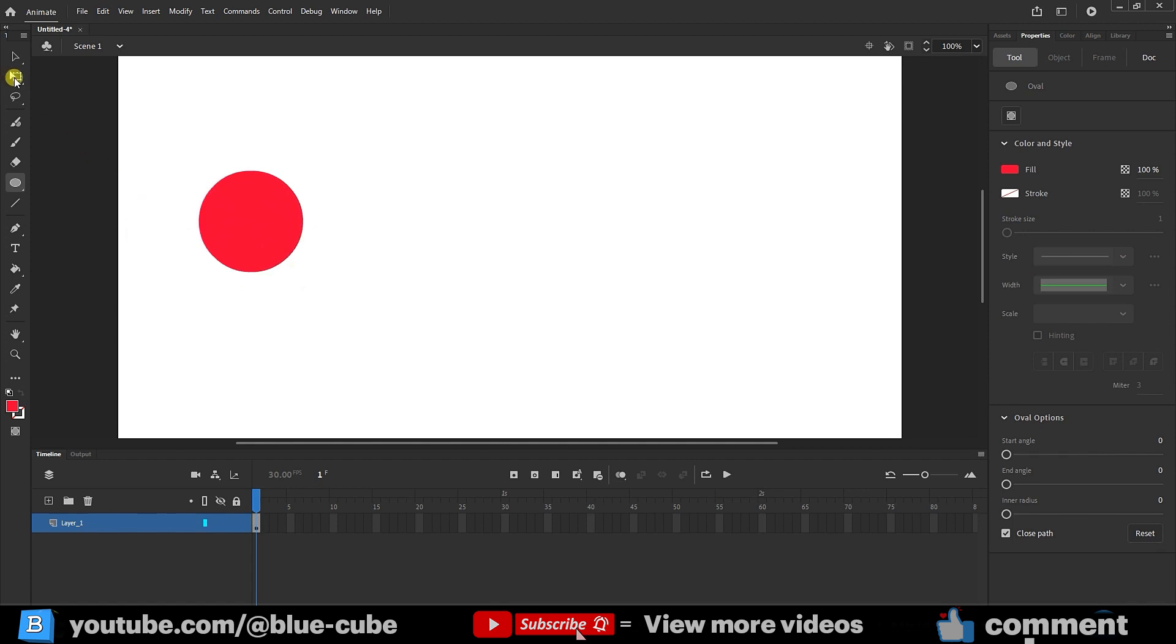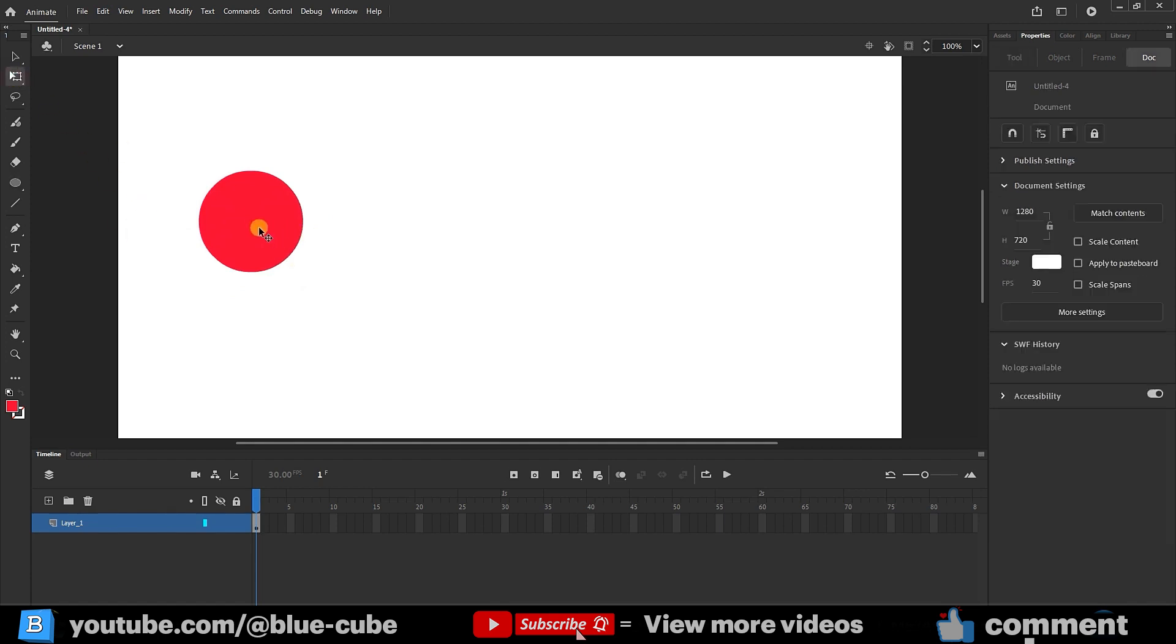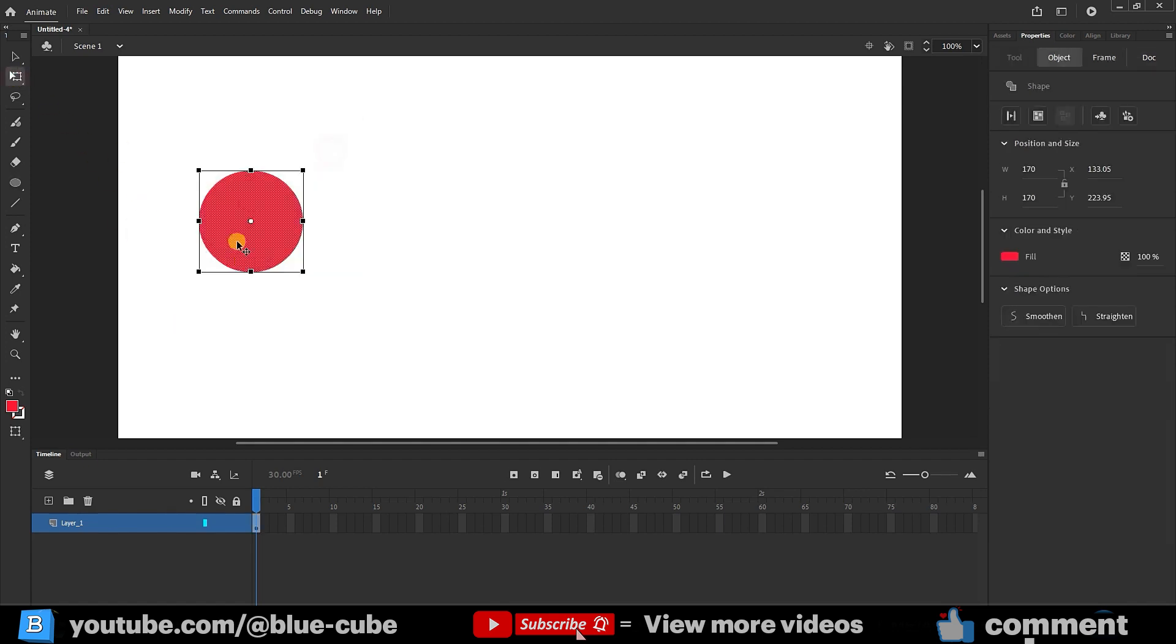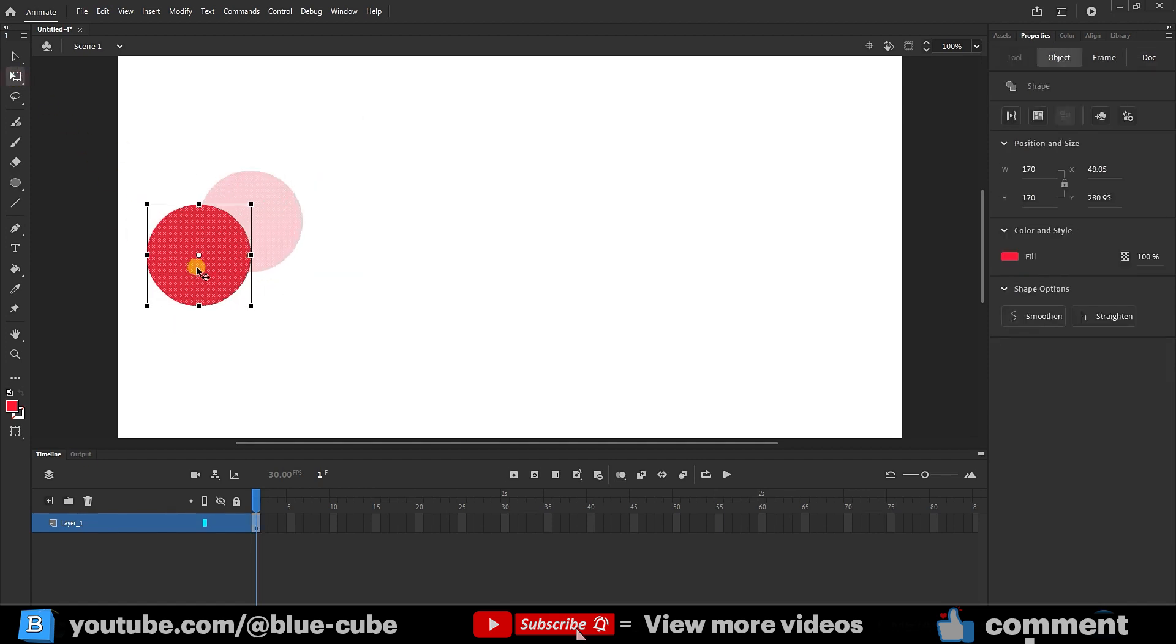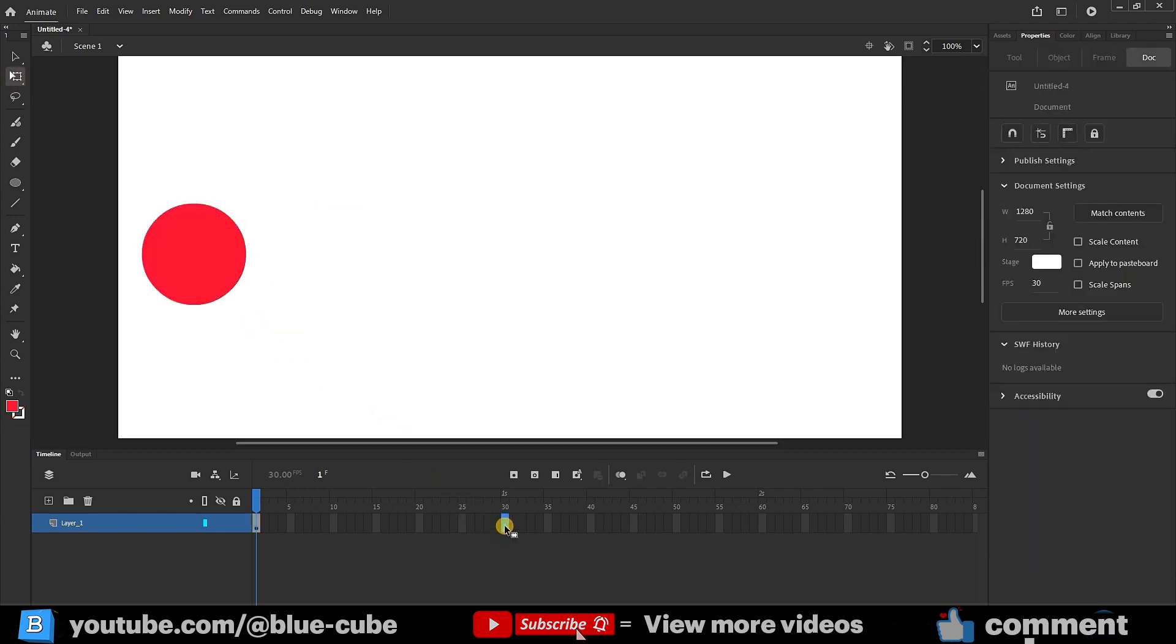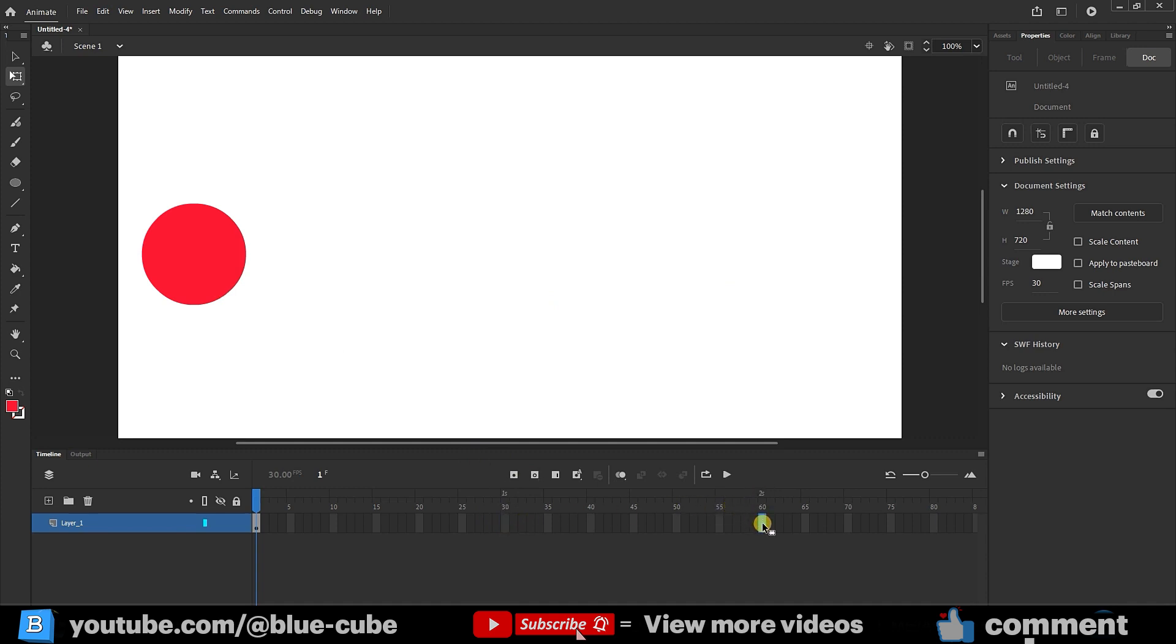I use the selection tool to select it and place it here. Now I go to frame 30 and click here. You can see that above frame 30 it shows 1 second, meaning the animation I'm creating will be 1 second long. If I want it to be longer, I go to 2 seconds which is 60 frames and click here, then press F5 or I can go to insert frame to create the frames.